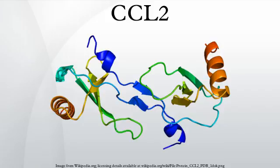CCR2 and CCR4 are two cell surface receptors that bind CCL2. CCL2 exhibits a chemotactic activity for monocytes and basophils; however, it does not attract neutrophils or eosinophils. After deletion of the N-terminal residue, CCL2 loses its attractivity for basophils and becomes a chemo-attractant of eosinophils.